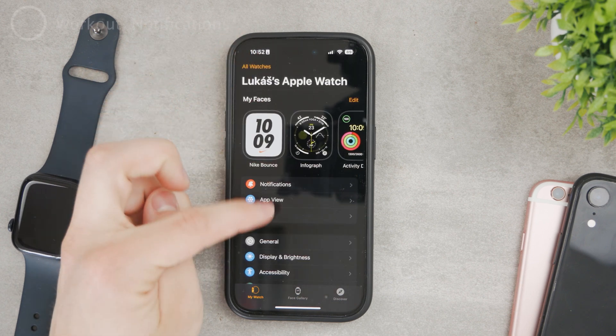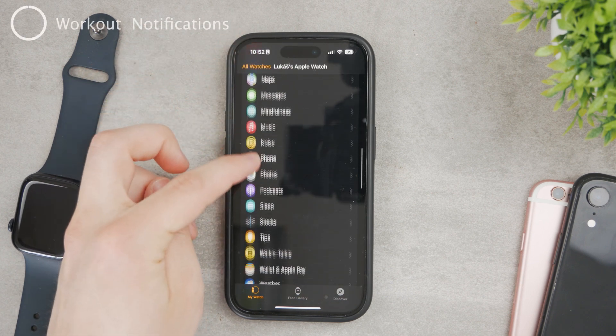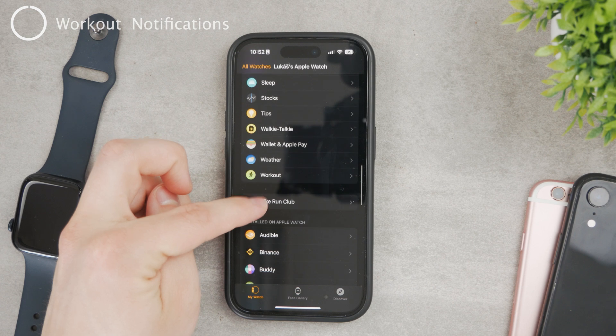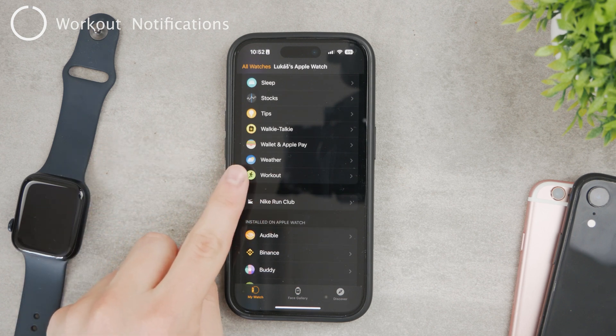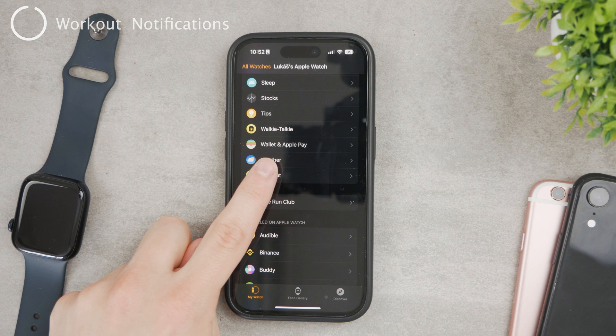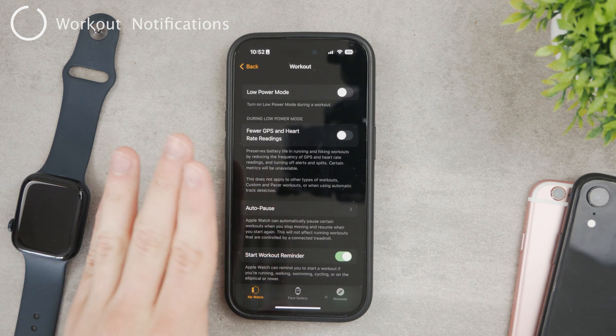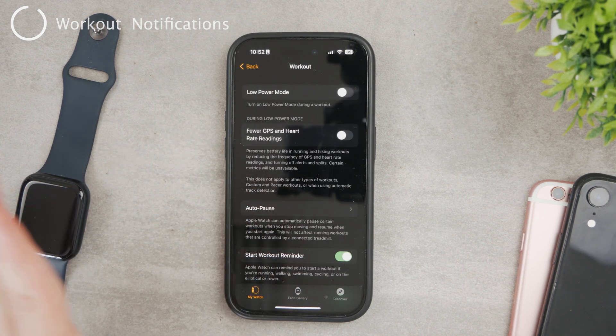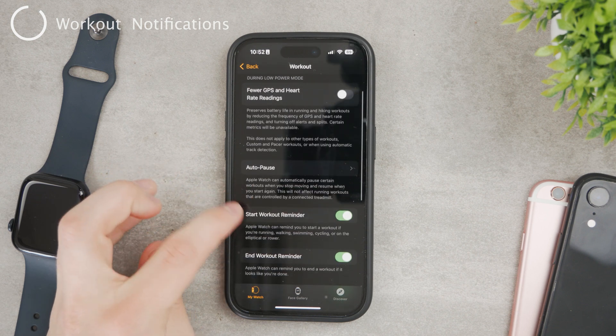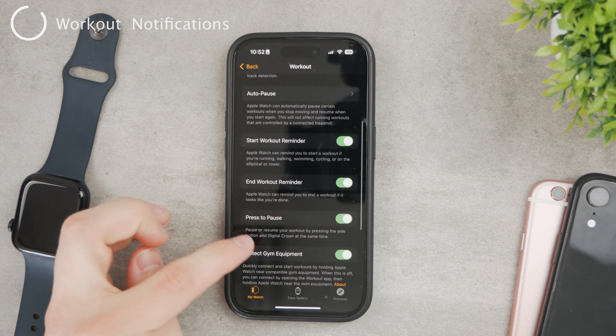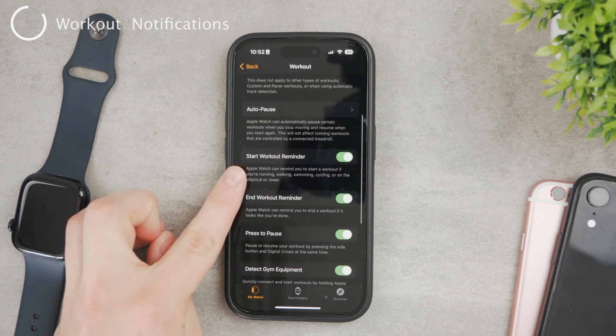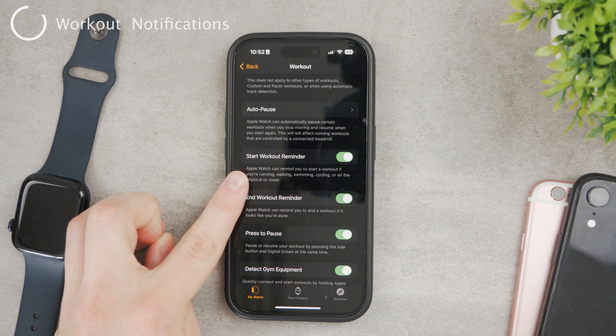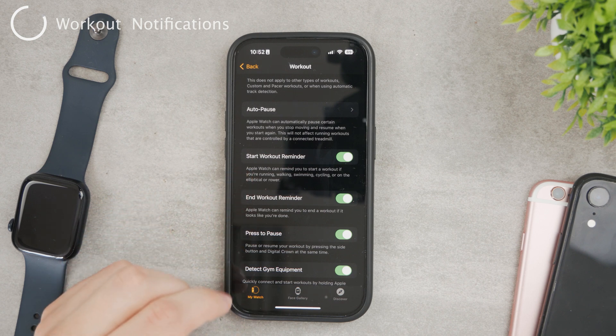However, coming back to the Watch app, if you scroll down to the bottom you can find the workout app. And here is the section for the actual app. Tap on it and here are all of the things which you can disable and enable, but the reminders are probably the most important. Start workout reminder and end workout reminder.